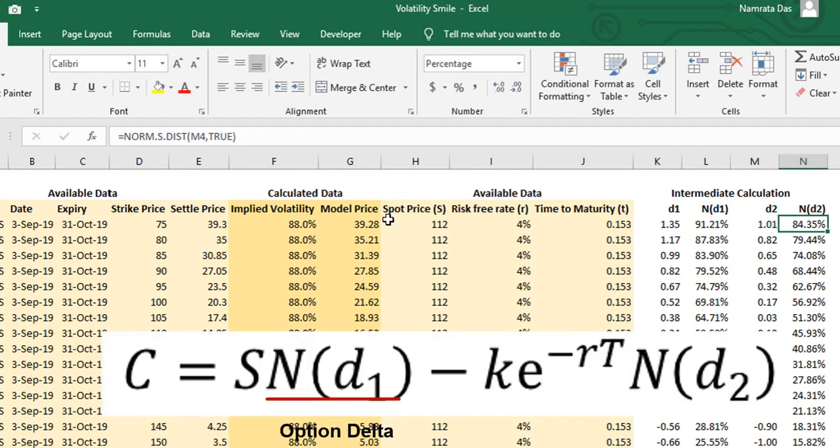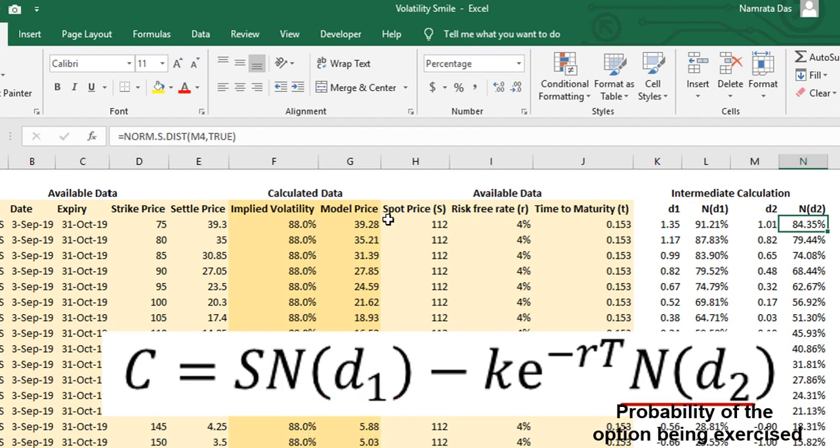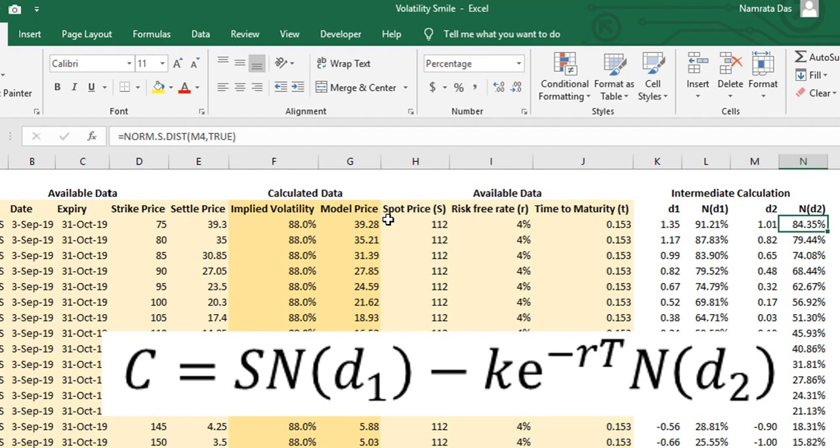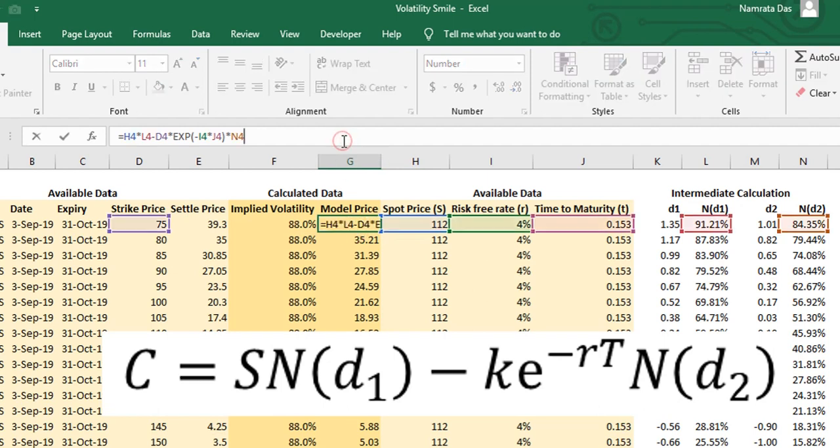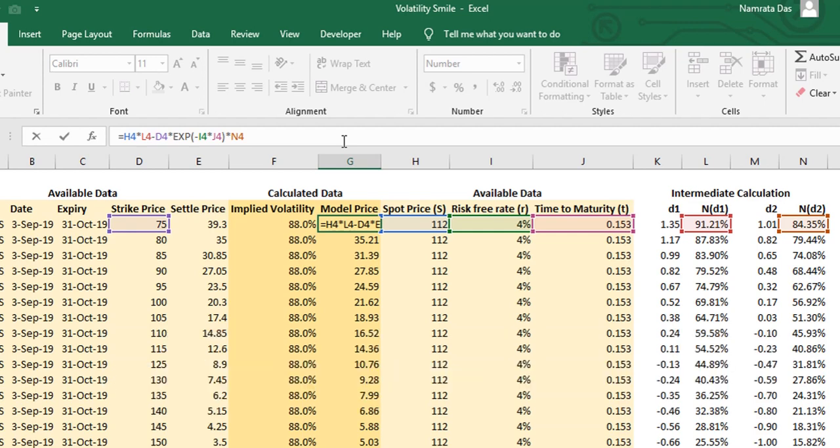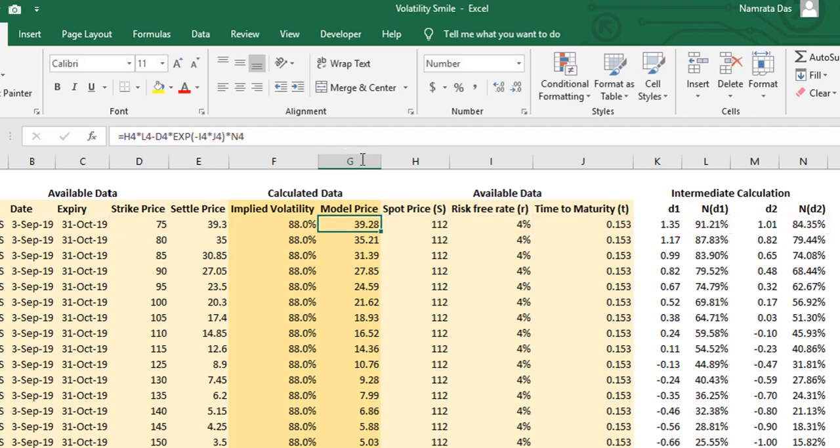One can think of N(d1) in this equation as the delta of the option, and N(d2) can be thought of as the probability of the option being exercised with the assumptions of a risk-neutral world. Now that we have the values of all the variables, let's calculate the option price given by the BSM equation. We plug in all the variables, ones that are already available and ones that we have calculated, and we get the option price. We like to call this the model price. Notice that the model price is different from the actual price of the call which was being traded in the market. The nearness of the values is simply because I have chosen a near-perfect implied volatility number.